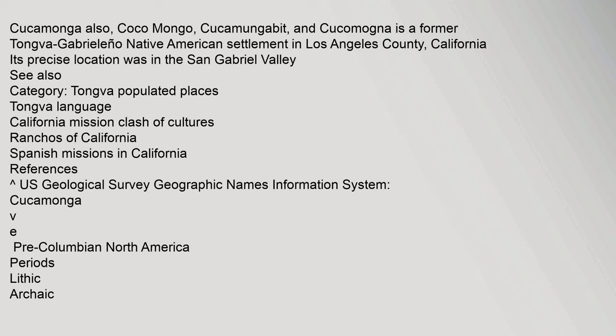See also category: Tongva populated places, Tongva language, California Mission Clash of Cultures, Ranchos of California, Spanish Missions in California. References: U.S. Geological Survey Geographic Names Information System, Cucamonga. Pre-Columbian North America periods: Lithic, Archaic.